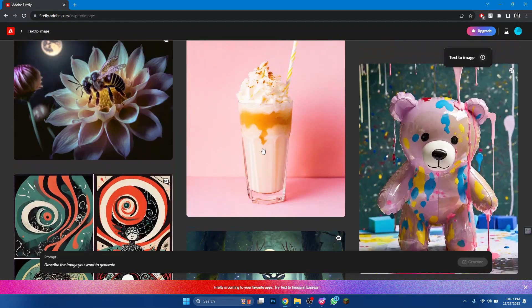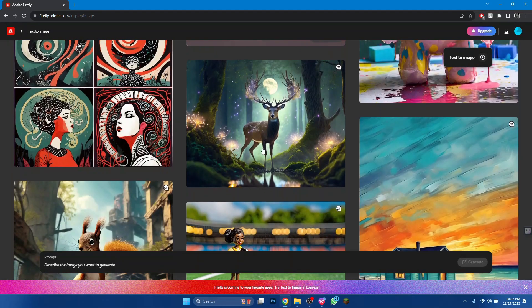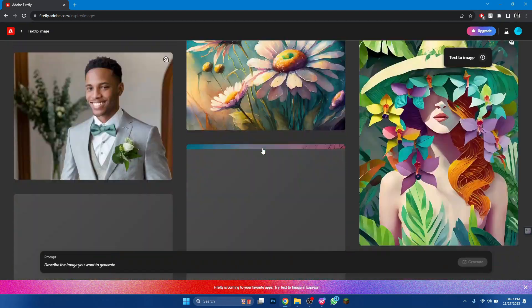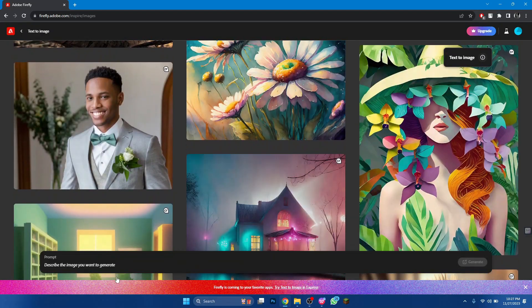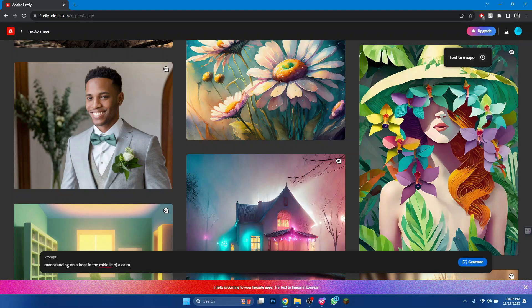Now, you can generate or download any type of picture from here if you want. To generate one, simply type in the prompt of the image you would like to generate and give it a go.